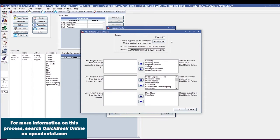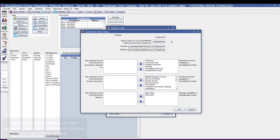Once you have authenticated with QuickBooks Online, you're ready to start setting up your accounts in Open Dental. In the QuickBooks Online setup window, choose which assets, income accounts, and classes you'd like to show as available options in Open Dental.